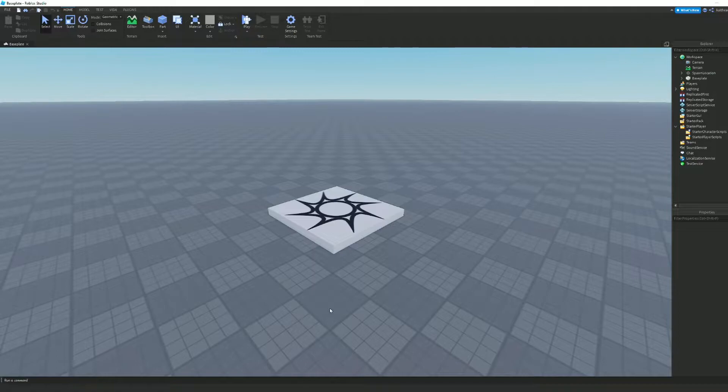What's up guys, welcome back to another Roblox Studio tutorial video. Today I'm gonna be showing you how to make shift to sprint in Roblox Studio.